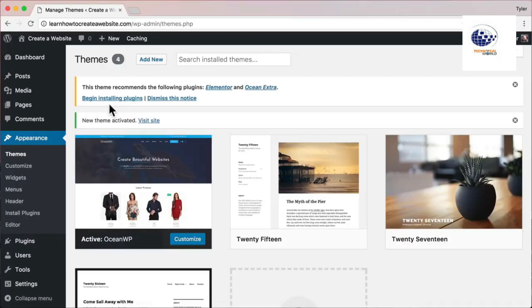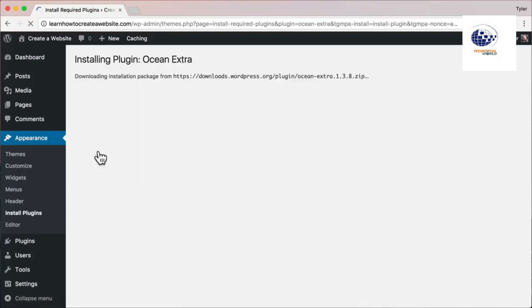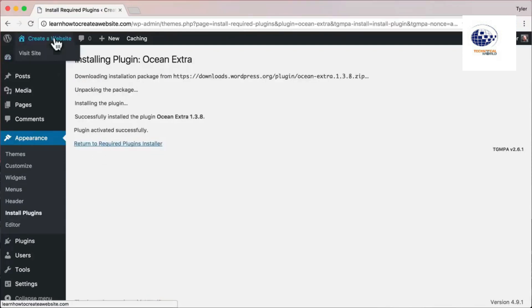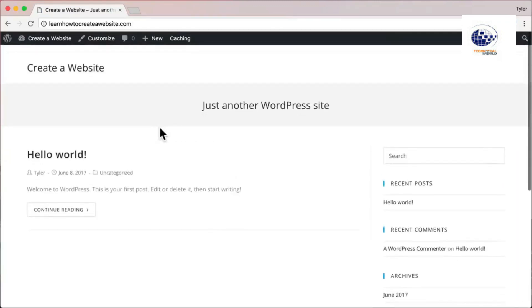Up top it says this theme recommends the following plugins: Elementor and Ocean Extra. Click 'Begin Installing Plugins' — plugins add features the theme needs to work properly. For now, we're just going to install Ocean Extra and install Elementor later. Click Install, then visit the site and you can see the design has changed. It doesn't look great yet, but it's the building block to a beautiful website.